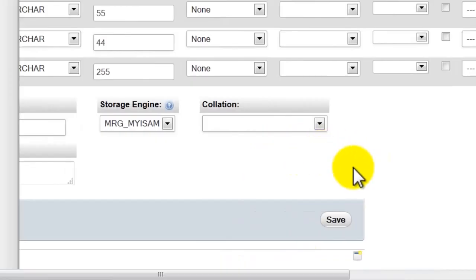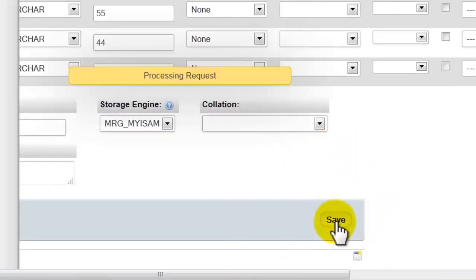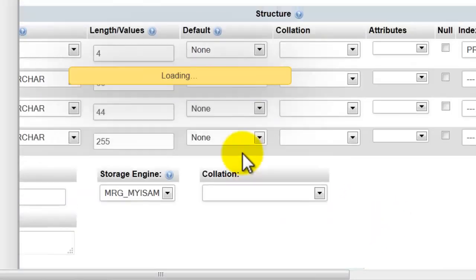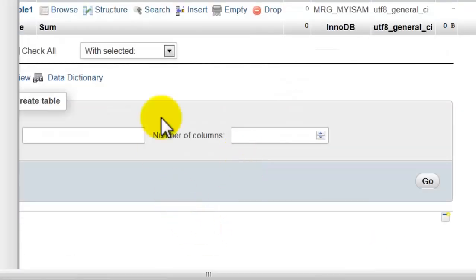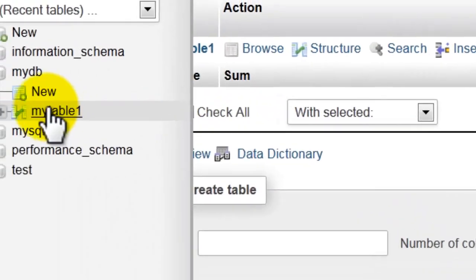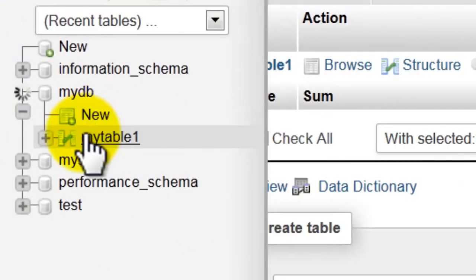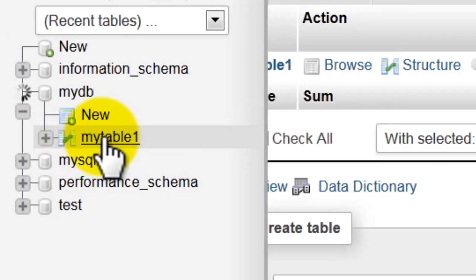To create a table click save. As you can see here, my table is created successfully.